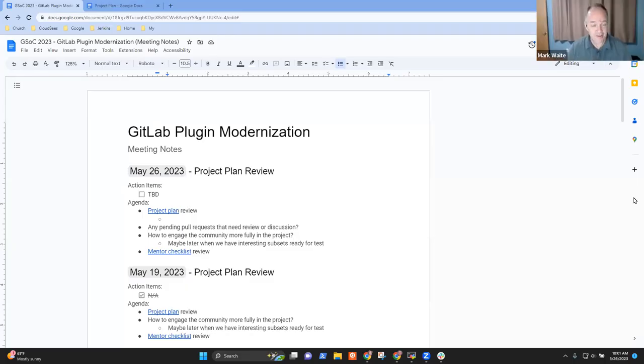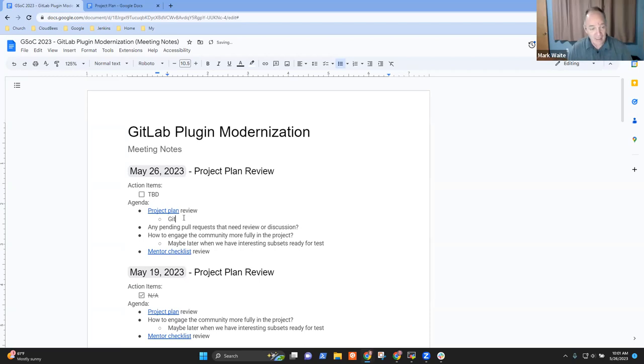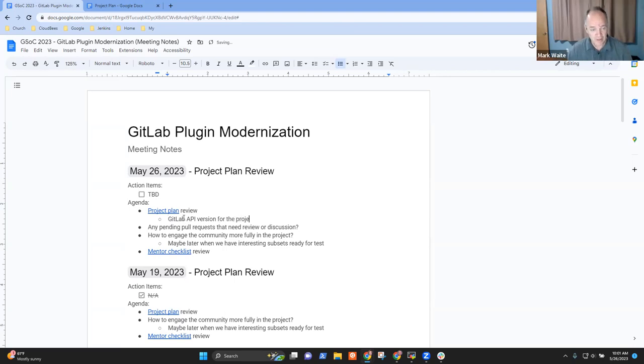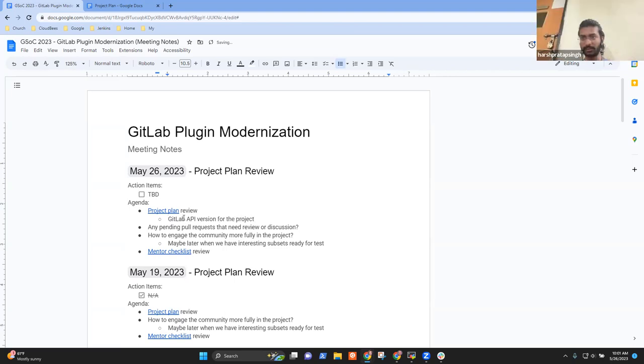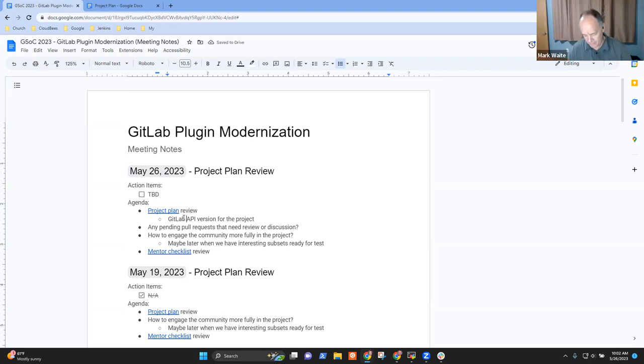Okay, recording has started. Go ahead. All right. So, one of the points you had was a GitLab API version for the project, right? GitLab 4G. GitLab 4G version. Great. Okay.